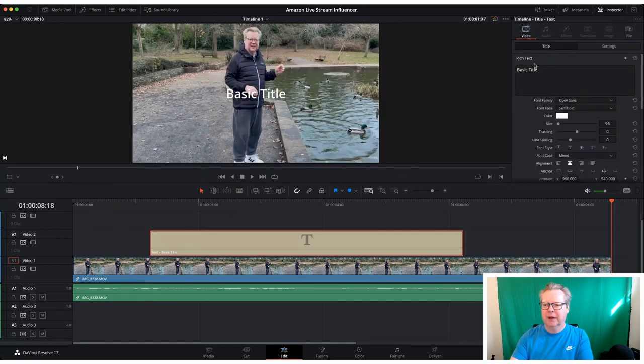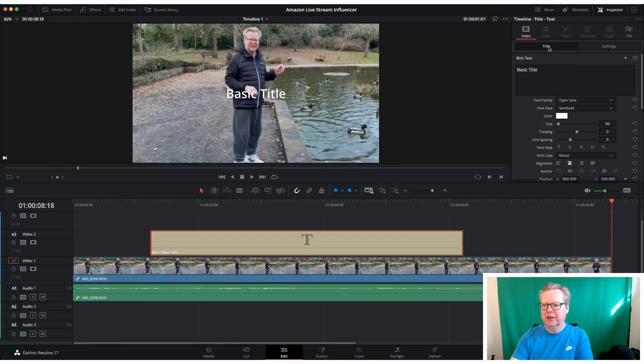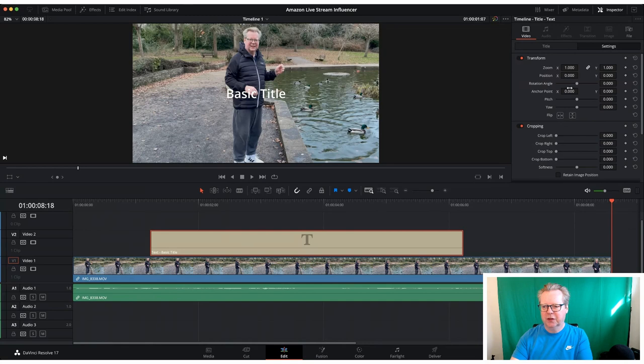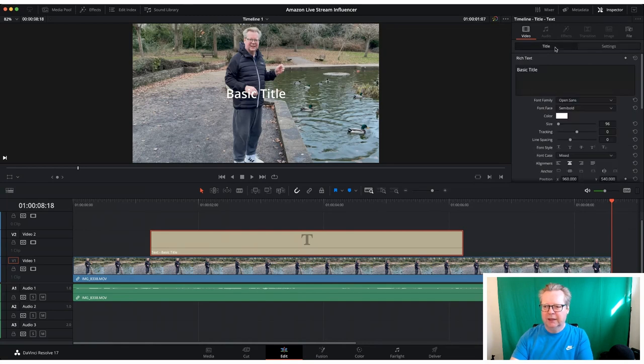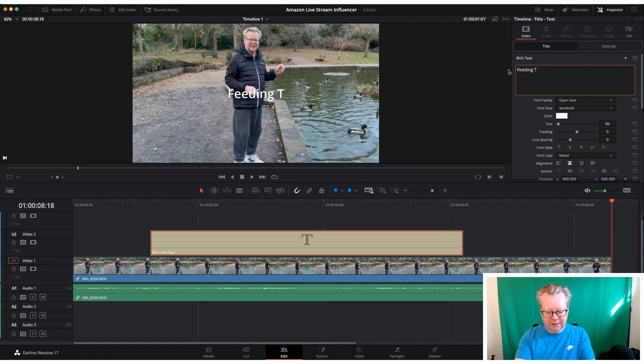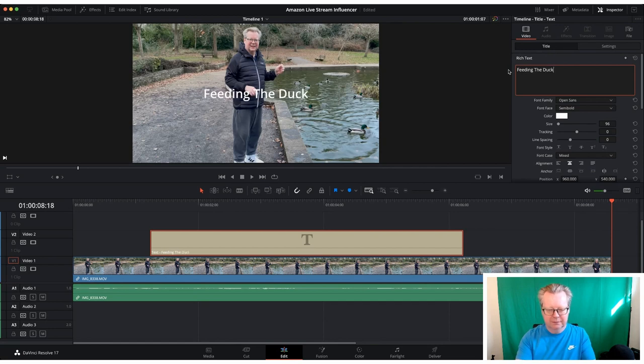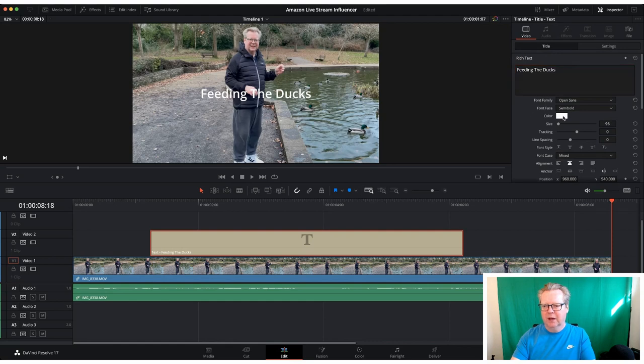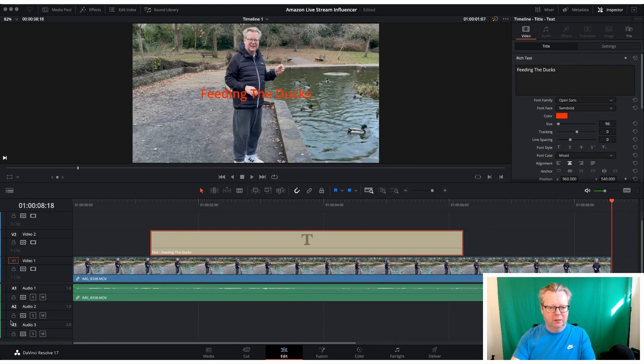And here we can see where we can change it. So we've got title and settings. So like the b-roll we can zoom, position, crop. But this is where we change the text. So we can have basic title, so we're going to call it feeding, feeding the ducks. Okay, so it doesn't have to be white, we can have it any color we like.